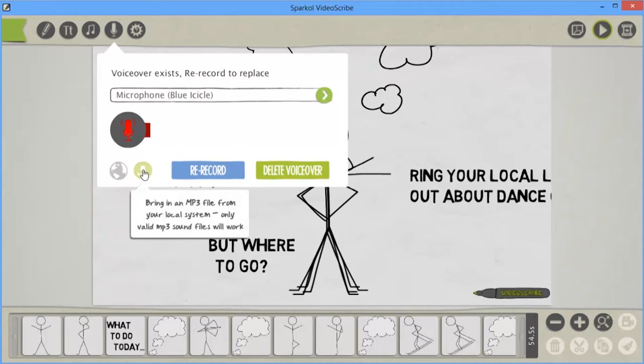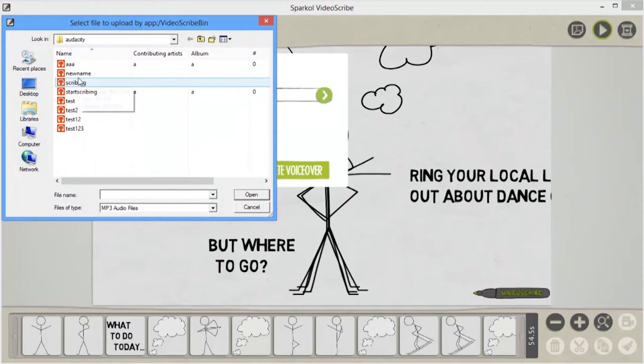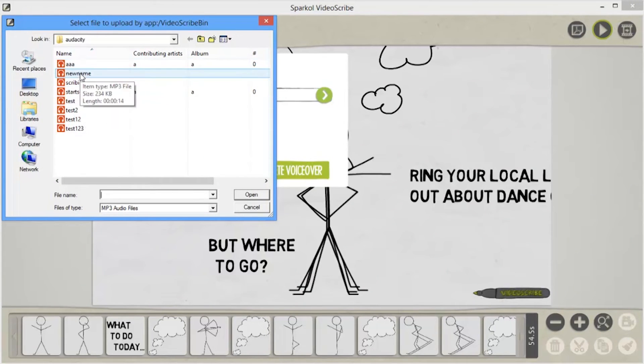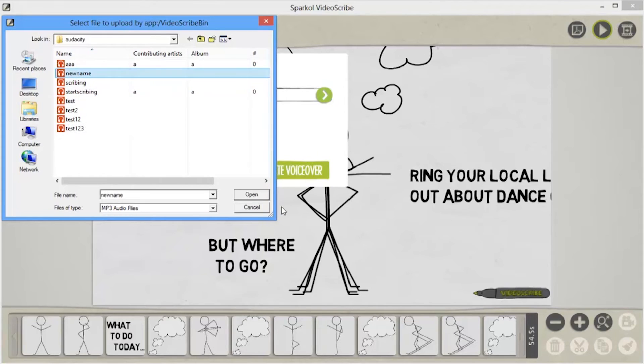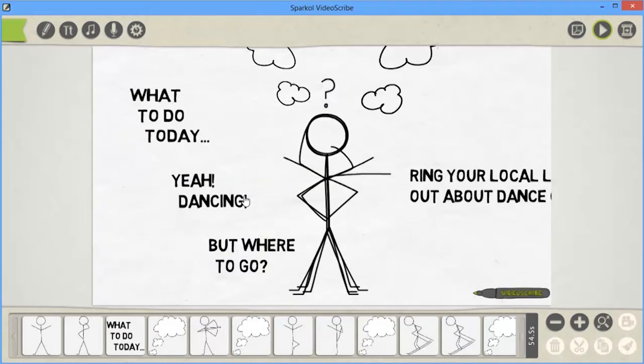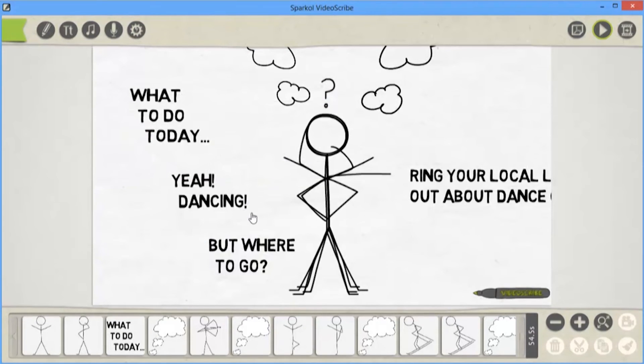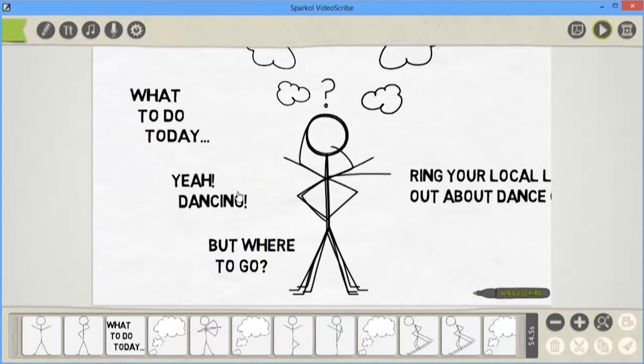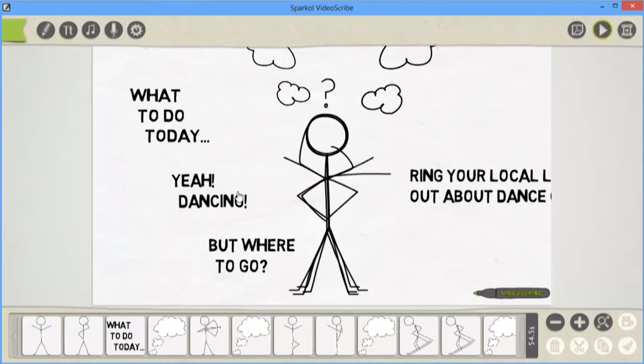Okay, so in my Audacity folder, I've got here the saved voiceovers. So the one I've renamed aptly as new name. Just importing that in. And there you have it. The file that I've just created as a voiceover MP3 is now available on the Stickman template VideoScribe.